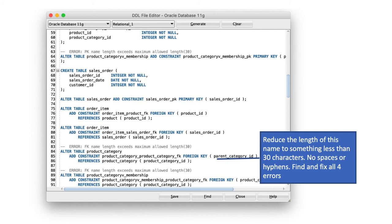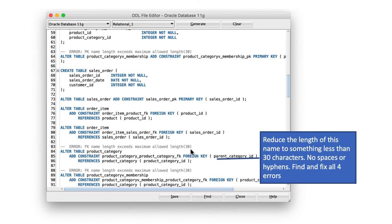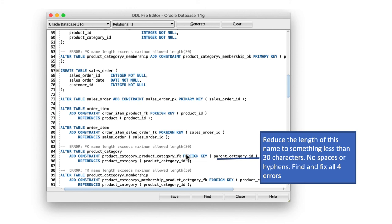In other words, whenever it's creating any foreign key, it is generating the name for the foreign key automatically. For example, it says add constraint product underscore category underscore product underscore category dash FK. That is the name for the foreign key that it's creating. And that name is just too long. It's more than 30 characters. So all you have to do is to reduce the length of this name. For example, product change it to prod. Category change it to cat. Just cut down some of the characters so that the total length of this becomes 30 characters or less.